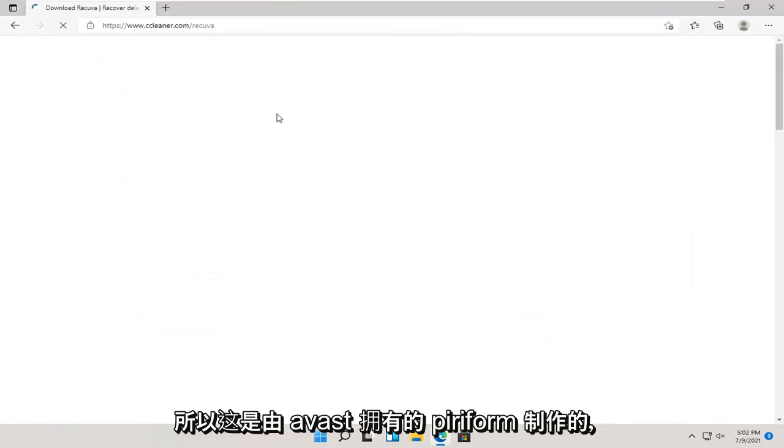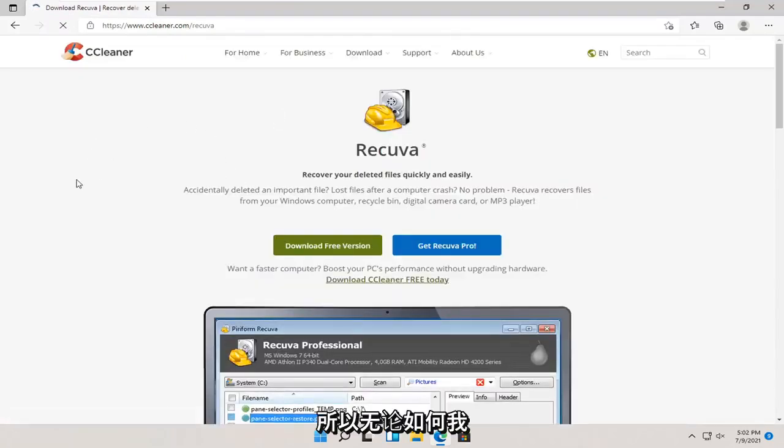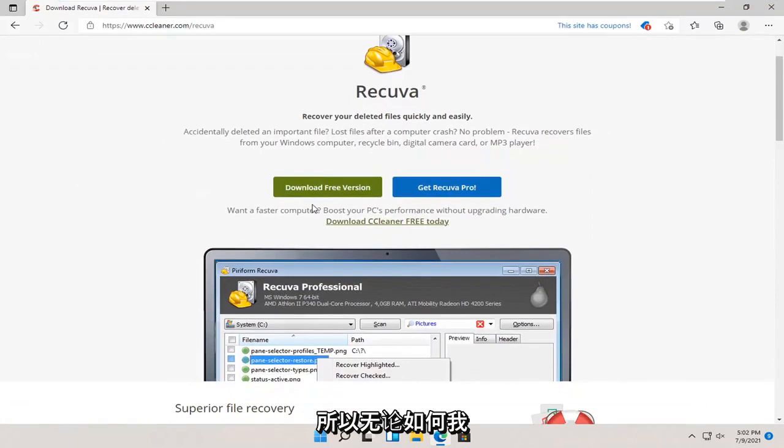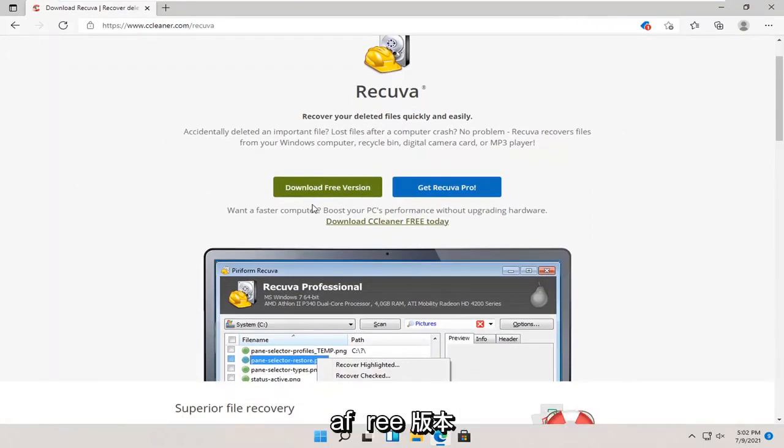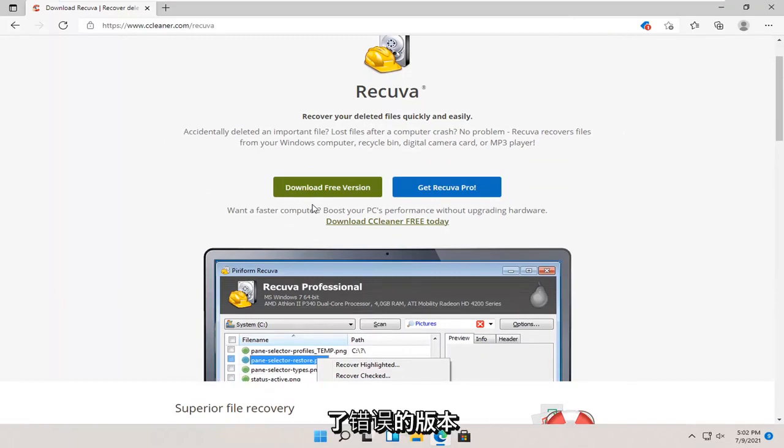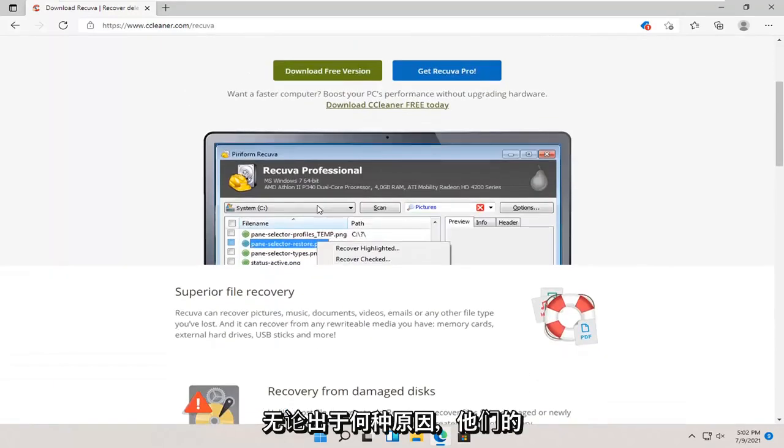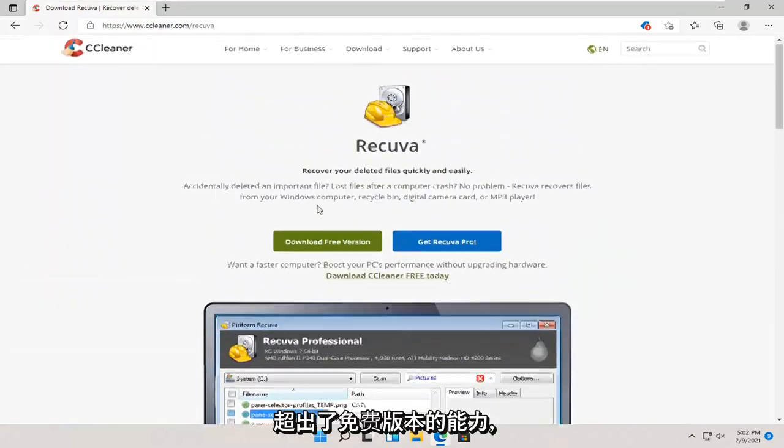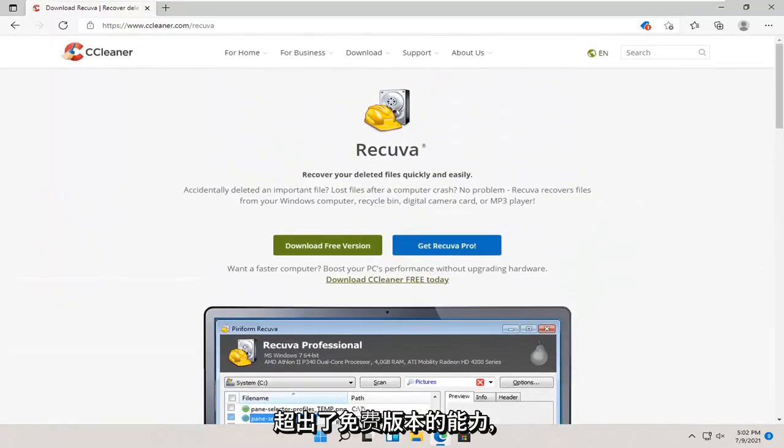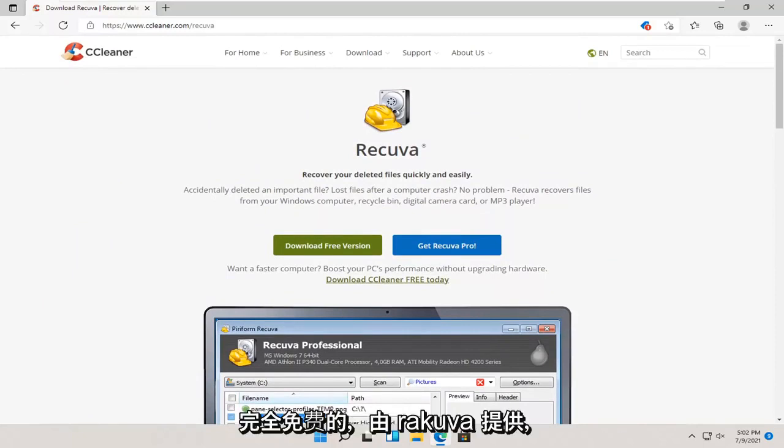This is made by Piriform, which is owned by Avast. I get so many comments on the other videos about this. There is a free version, and there's a paid version. People click the wrong version. They may activate a free trial. They may be looking for files that are not available to be recovered in the free version. For whatever reason, maybe their needs exceed the free version capability.